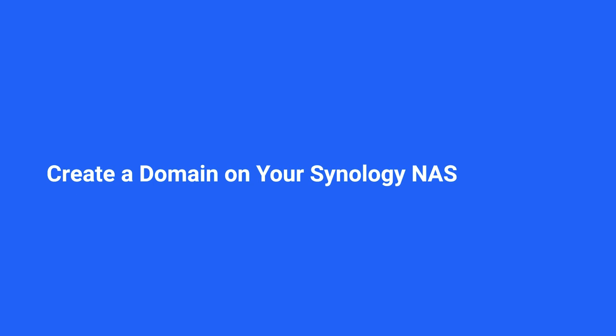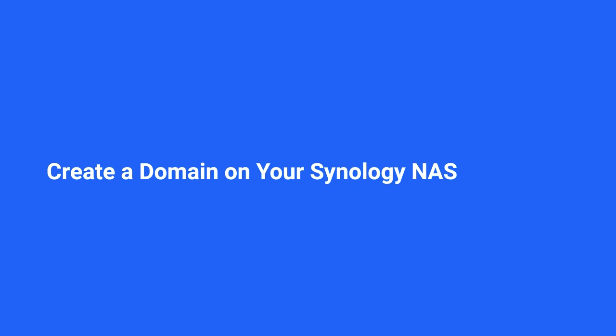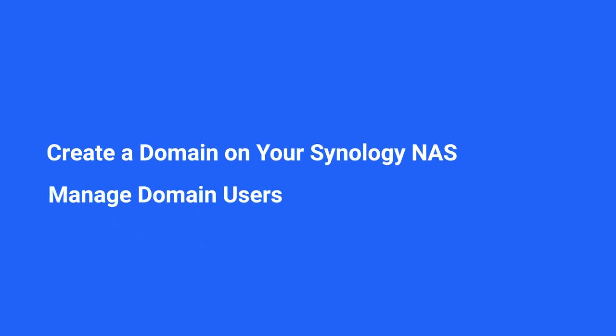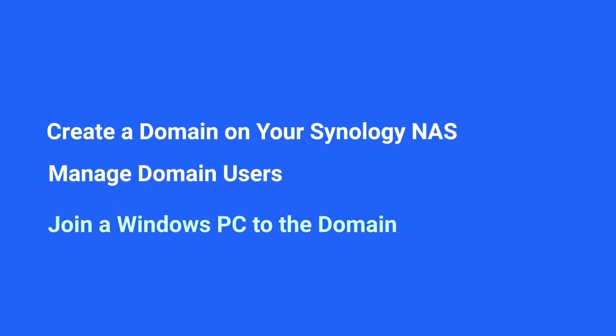In this video we'll show you how to build a Synology Directory environment on your computer.